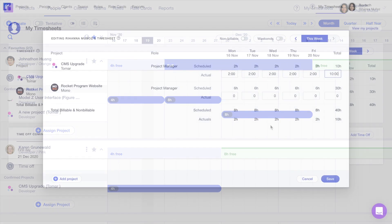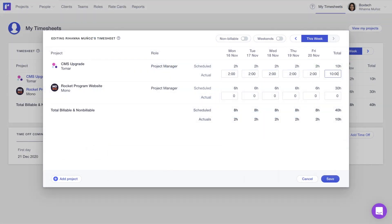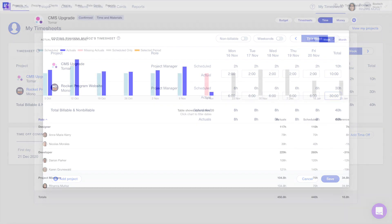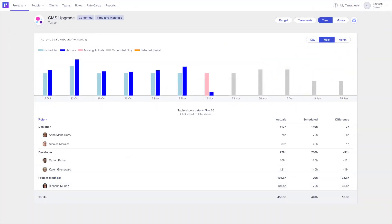RUN also offers built-in timesheets, letting you see the difference between what was planned and what actually happened.